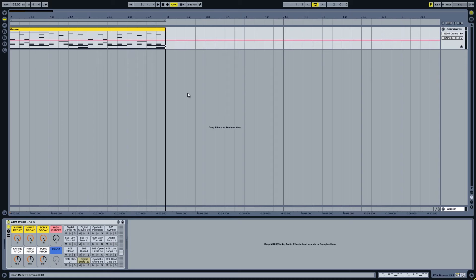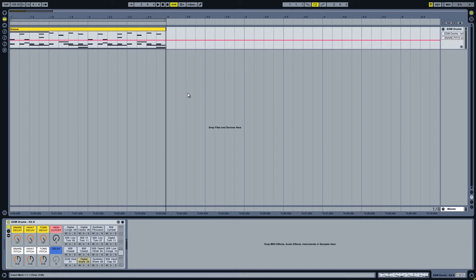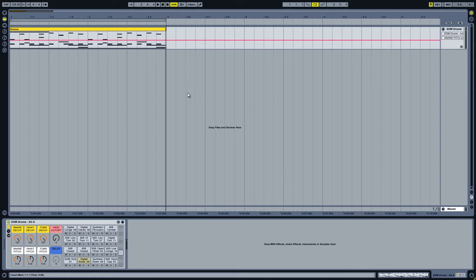To do so I will split this kit into four channels. The first one will cover kicks, snares and claps. The second one will consist of hi-hats. The third one will include toms, congas and other percussion instruments and the last one will consist only of the crash cymbal.